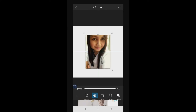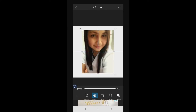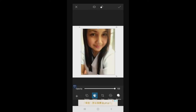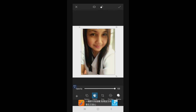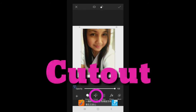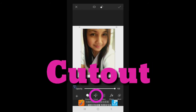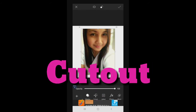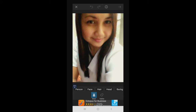Mag-appear na yan siya. I-adjust nyo na lang kung anong gusto nyong size para mas makita nyo. Then scroll side again — hahanapin natin tong Cut Off. Click natin yung Cut Off, then click the person, dito sa side.